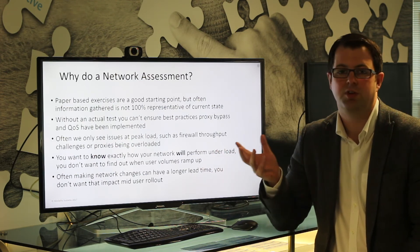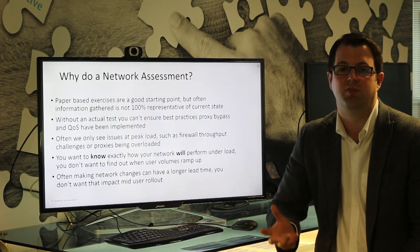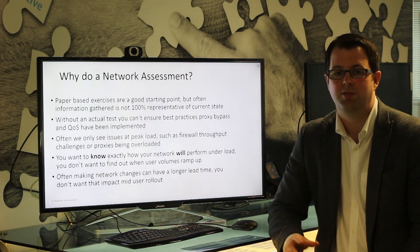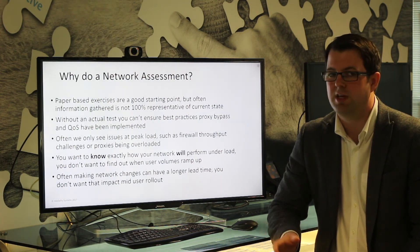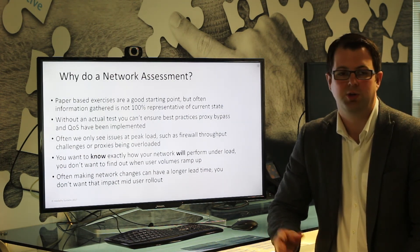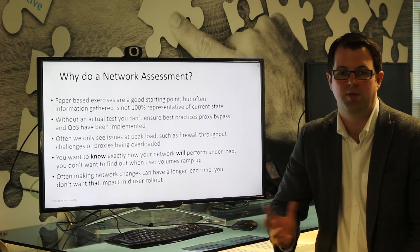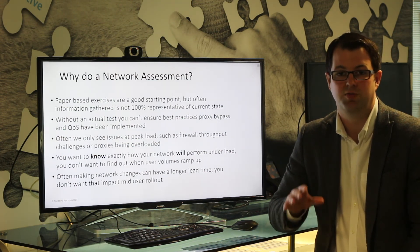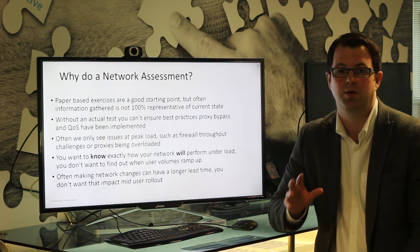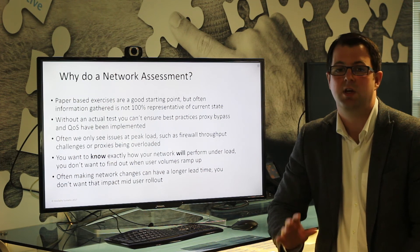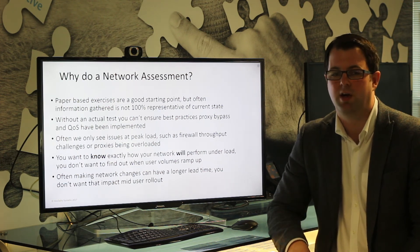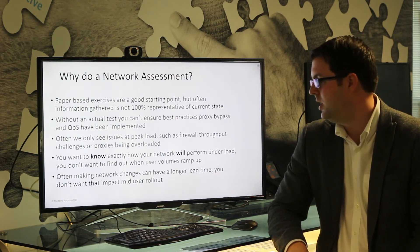You obviously want to know this stuff before you go live. It's not good enough to think things are right — you're dealing with users' end user experience, users' voice and video conferences. You want to know your network is going to perform.